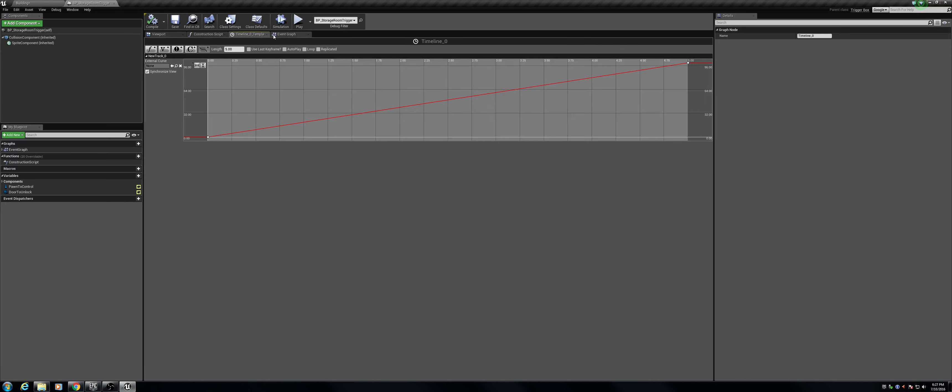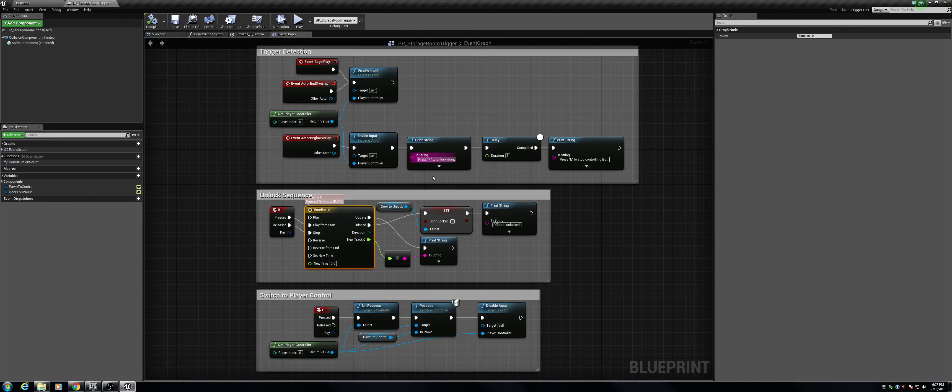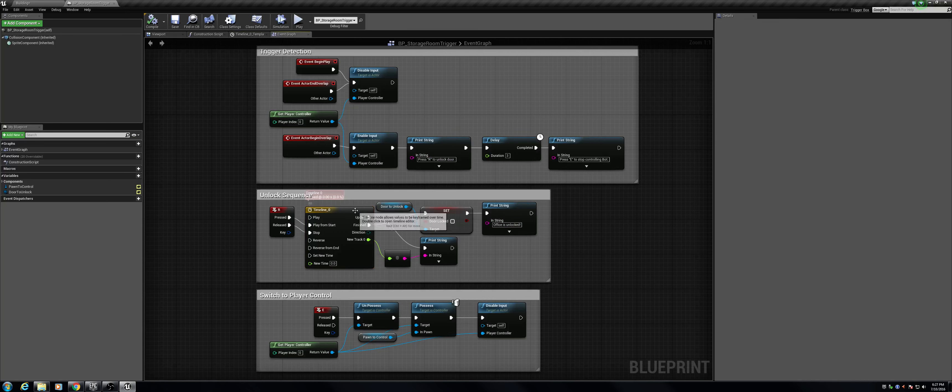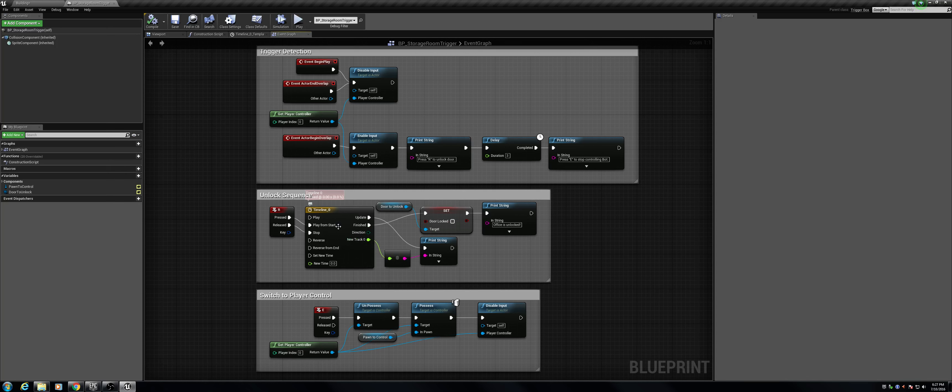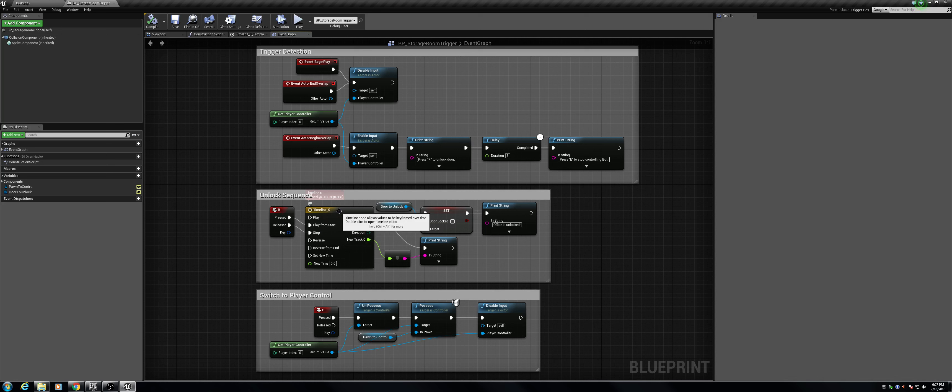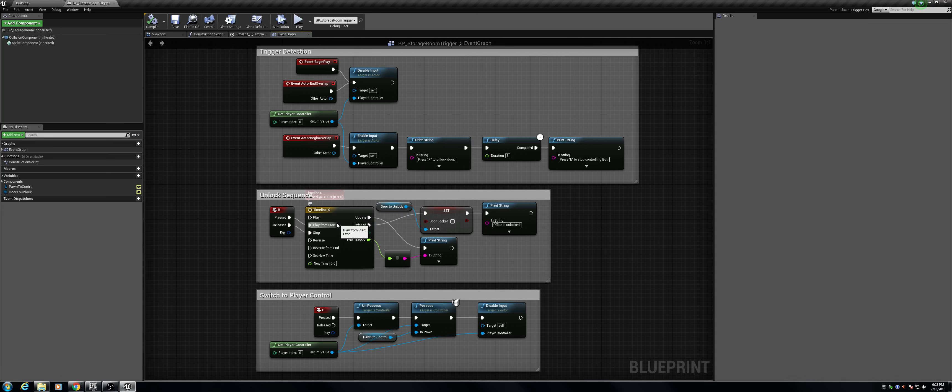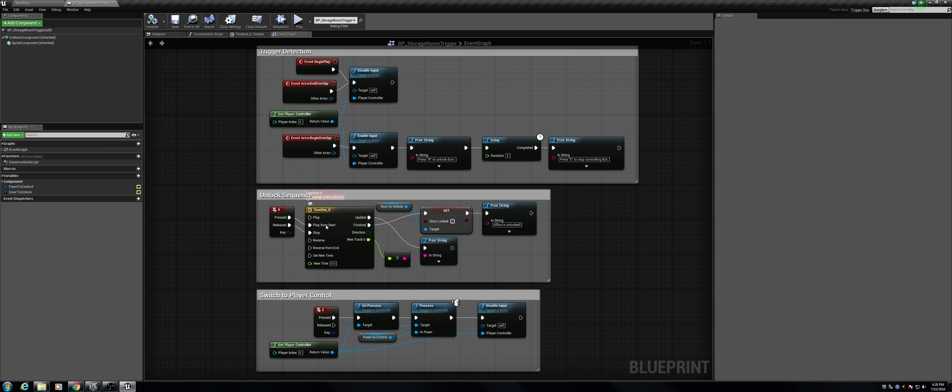Let me go back to the event graph. What I utilized in timeline to get this to work well is the update, the finished, and the play from start, as well as the stop. When the key is pressed, you play from start, meaning that if you've already pressed the R key but you let go of it, it resets back to 0. The player has to hold it for the entire 5 seconds for this sequence to unlock. That way, somebody can't press it for like a second and then only need to hold it for another 4 seconds. This means that they have to hold it for that entire 5 second duration.